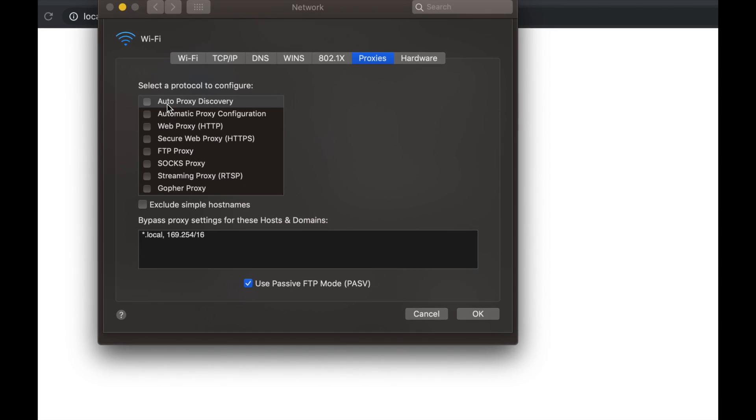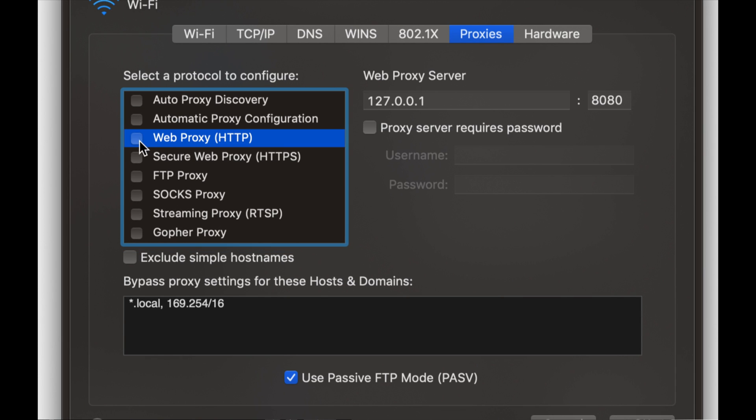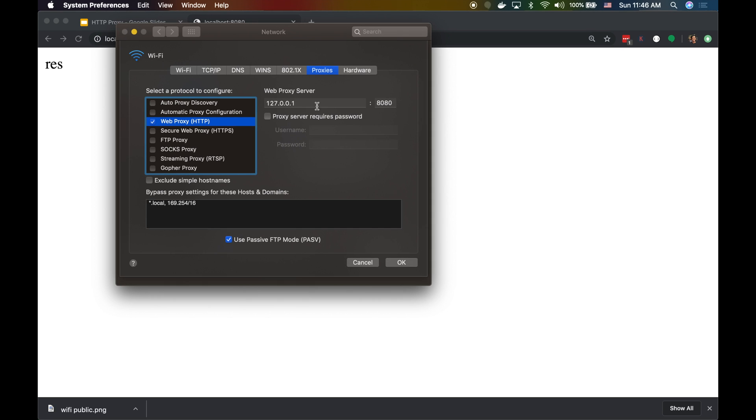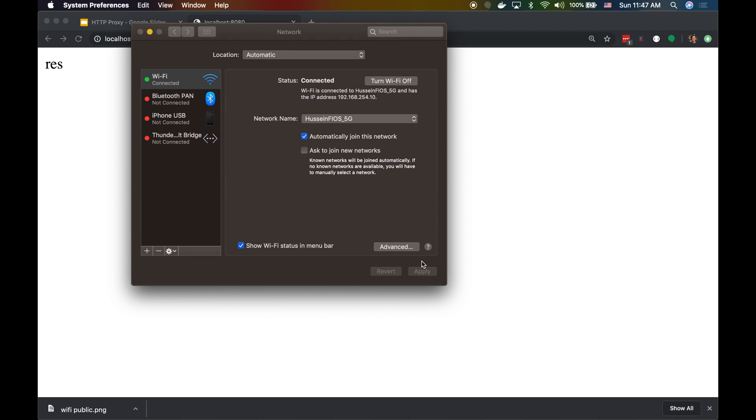I want to add a Web Proxy and this proxy is 127.0.0.0, which is localhost, and the port is 8080. Let's see what will happen.